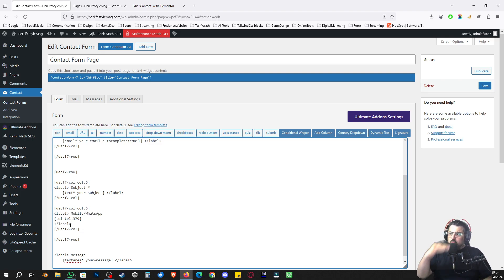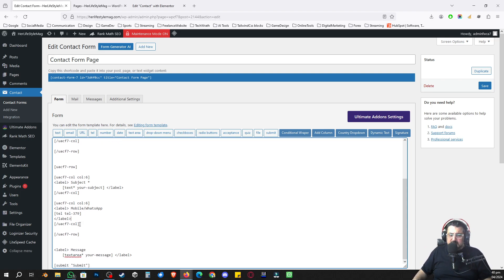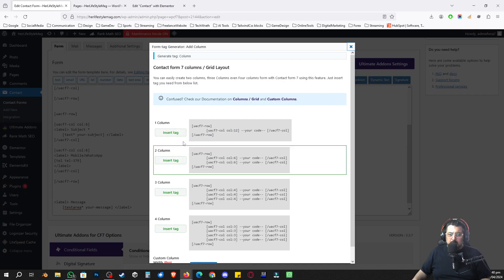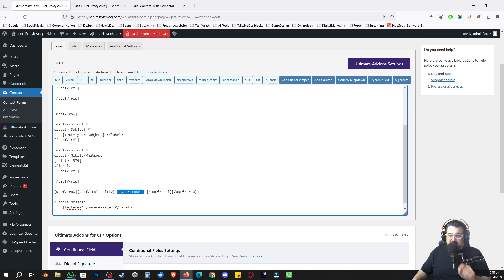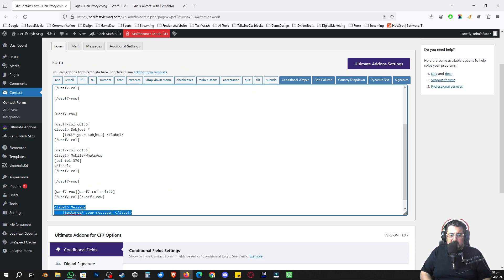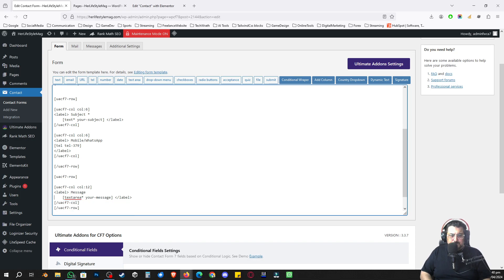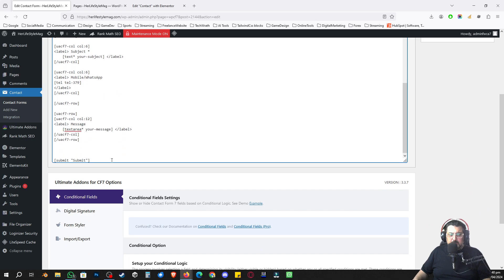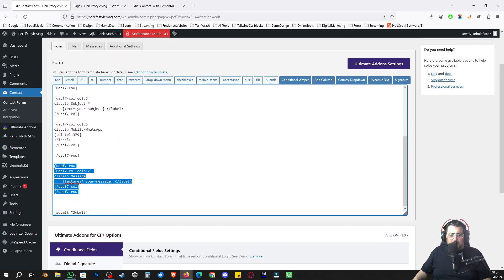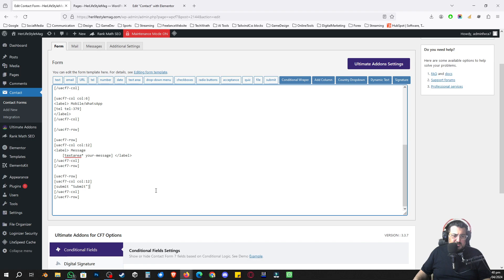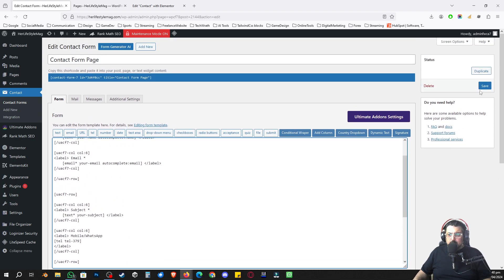So we've got two rows with two columns each. For the textarea I need a single column, so I'll go to Add Column and click Insert Single Column — it has the same structure but with just one column per row. I'll place the textarea inside it. For the submit button I'll copy the single column structure again and place the submit button inside it instead of the textarea. I'll save the form.